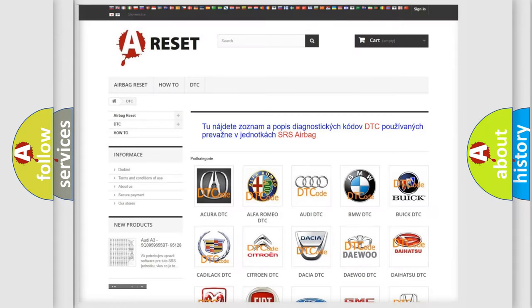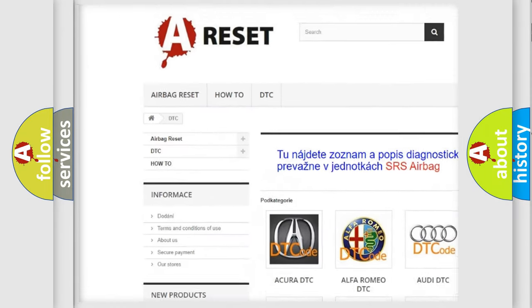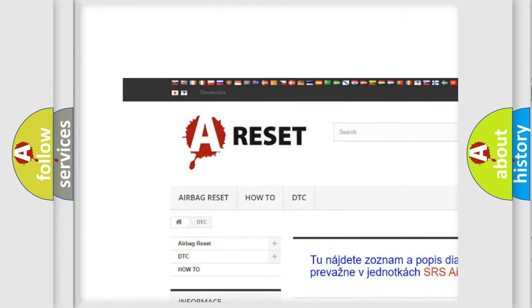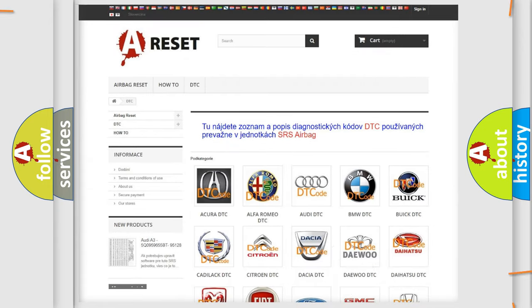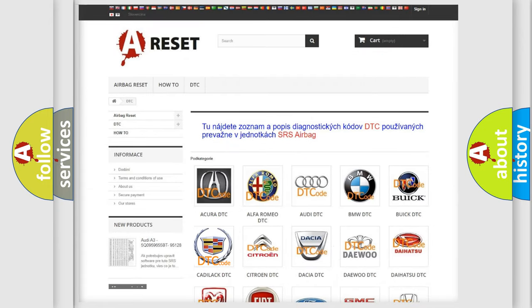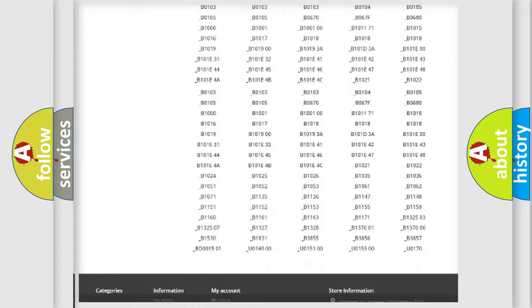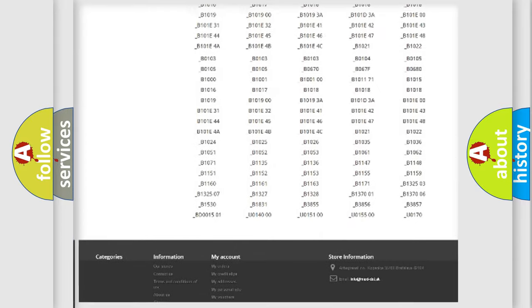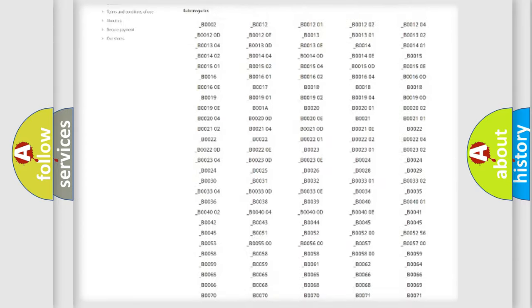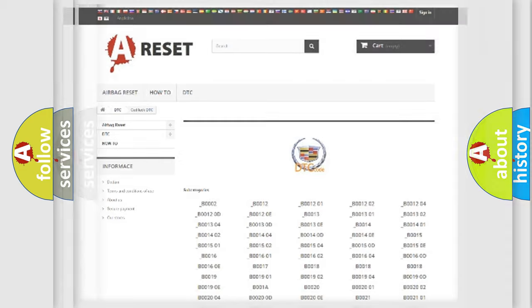Our website airbagreset.sk produces useful videos for you. You do not have to go through the OBD2 protocol anymore to know how to troubleshoot any car breakdown. You will find all the diagnostic codes that can be diagnosed in Cadillac vehicles. Also many other useful things.